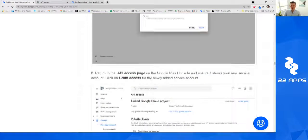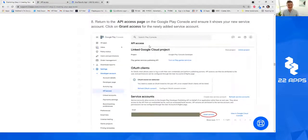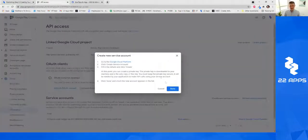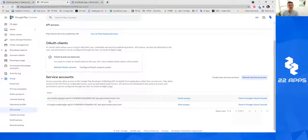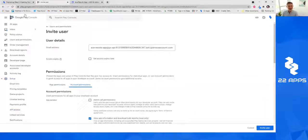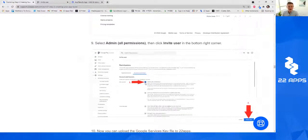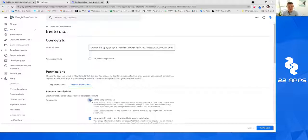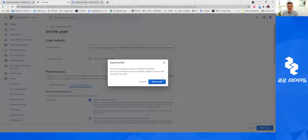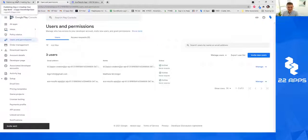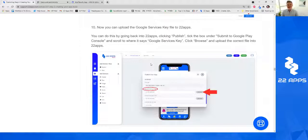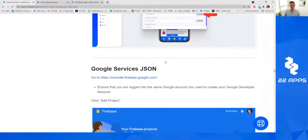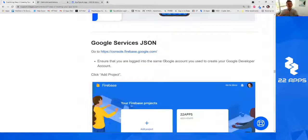There's one more step for the Google services key: go back into Google Play Console and grant API access. You may need to click Refresh Service Accounts and your service account will appear. Click Grant Access, then click Admin All Permissions — you don't need to do anything else. Click Invite User, click Send Invite, and that's it. We've done everything needed to get the Google services key to publish your 22 Apps app.